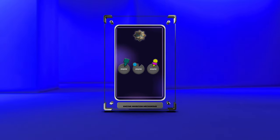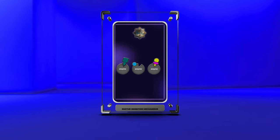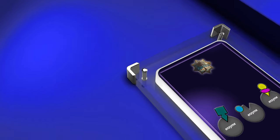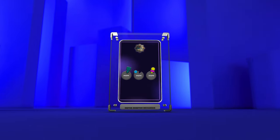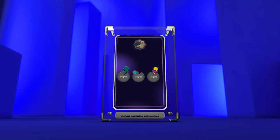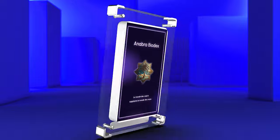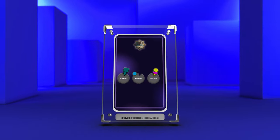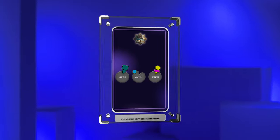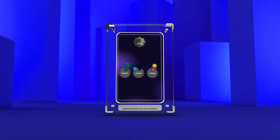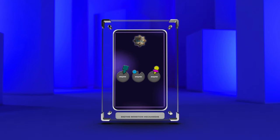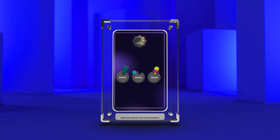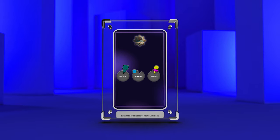Welcome, medical students, to today's lecture on enzyme inhibition. In this comprehensive script, we will delve into various aspects of enzyme inhibition, with a focus on different types and mechanisms. Enzyme inhibition plays a vital role in regulating biochemical pathways and is of utmost importance in understanding drug development and therapeutic interventions. So, let's embark on this fascinating journey into the world of enzyme inhibition.